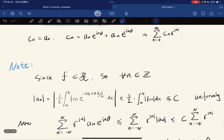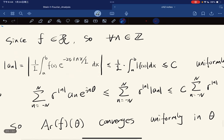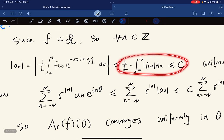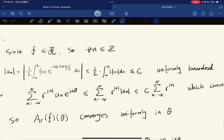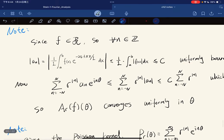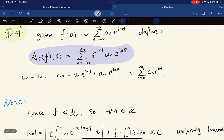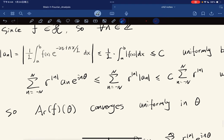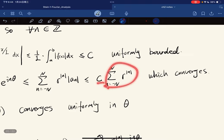Now, since f is integrable, which means that for any integer n, the Fourier coefficient by definition is equal to a certain expression, which is less than or equal to this. Since f is bounded, this entire thing is going to be bounded. So a_n is uniformly bounded for all integer n. Considering the partial sum, it is less than or equal to this — we just put f is bounded inside — and because a_n is uniformly bounded, we get this result.